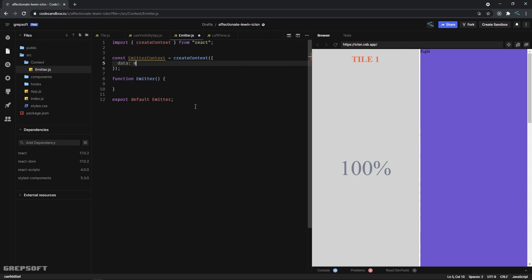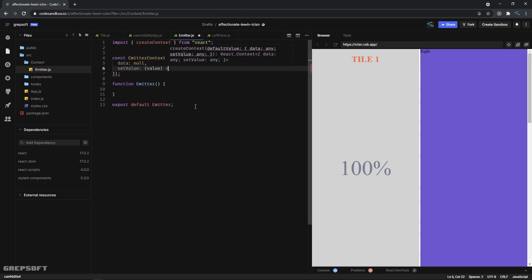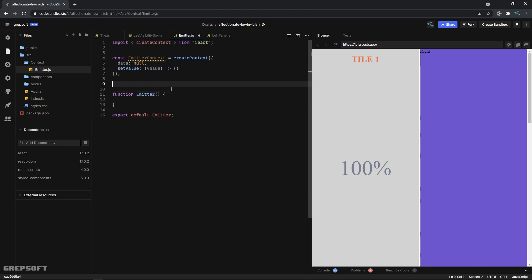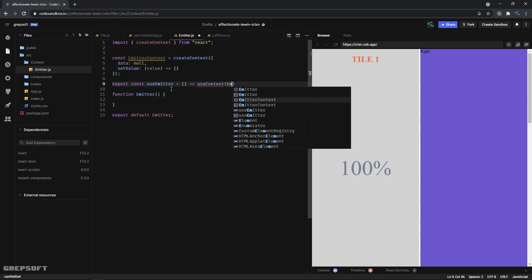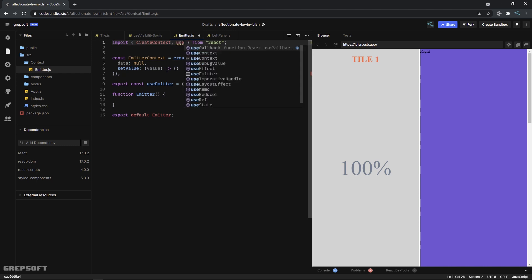What this context will have is a function called by whoever is emitting to set the value. We'll say data is null because we don't have anything to start with, and then we have a setValue function - it's just a callback. Then we export a custom hook: export const useEmitter, which is a function that returns useContext(EmitterContext). We need to import useContext for that.